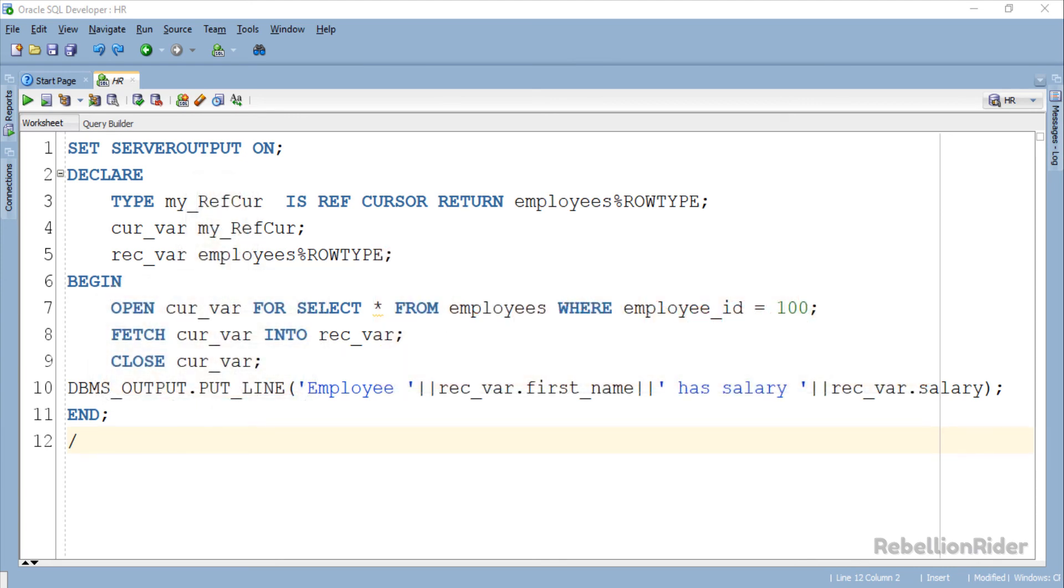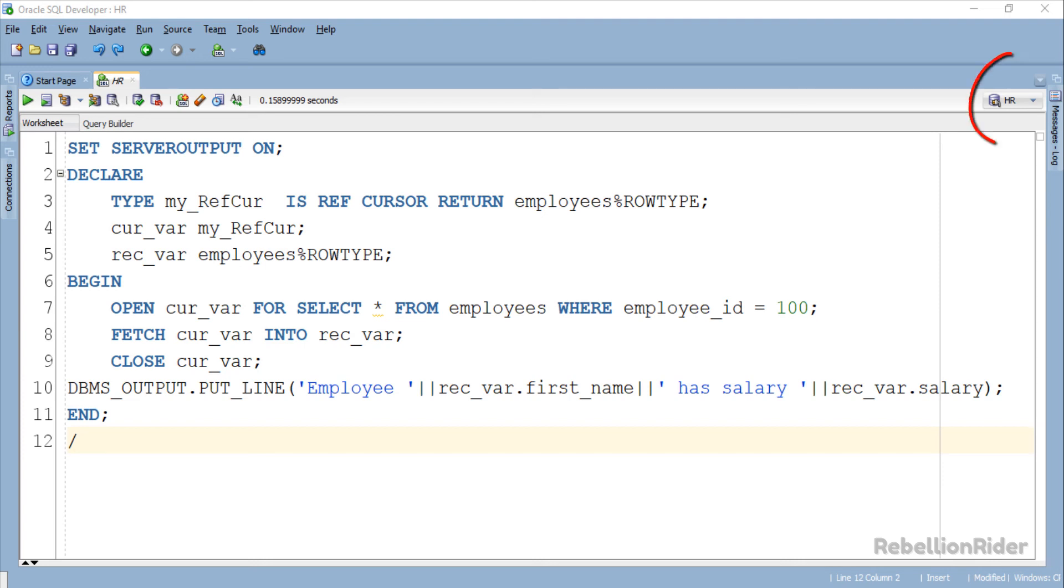That being said let's get back to our tutorial and execute our program to see the result. On successful execution the output should be the first name and salary with the formatted string of the employee whose ID is 100. Let's execute and see. But before that we have to make sure that we are connected to the HR schema because we are working with the employees table which is stored onto it. Now let's execute.